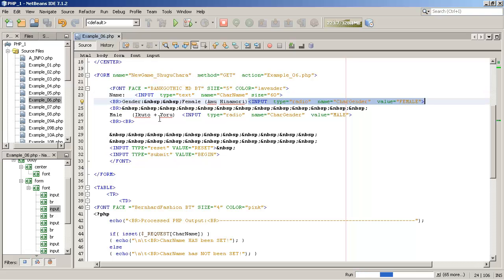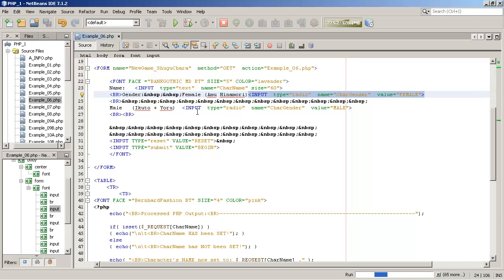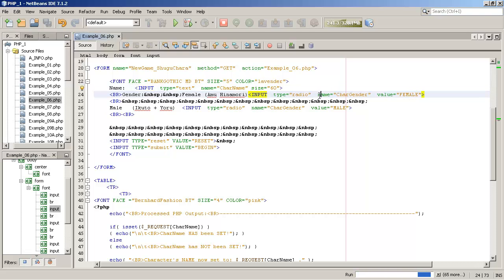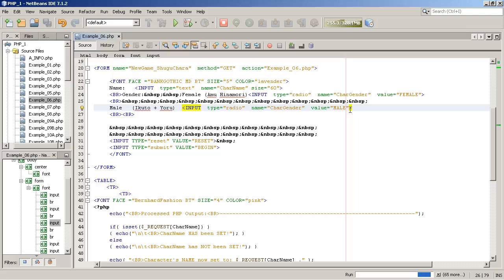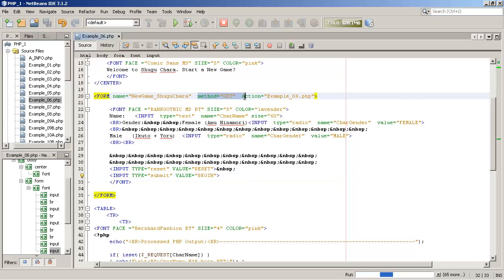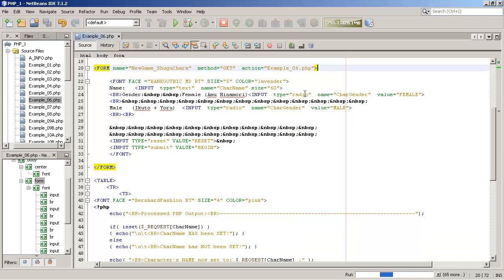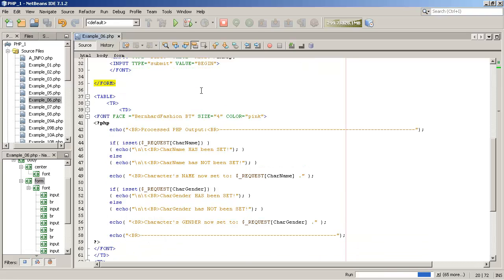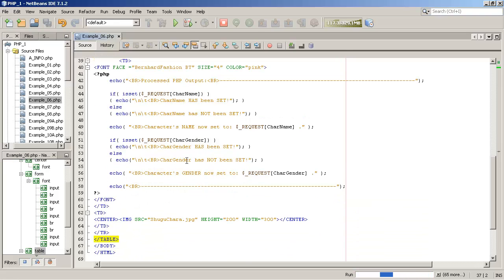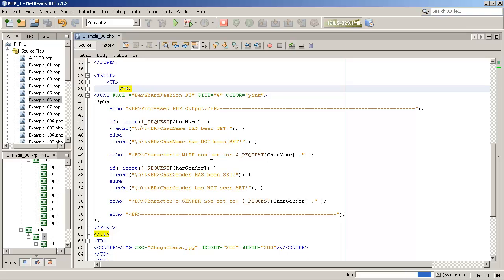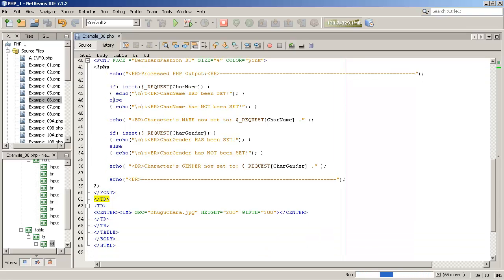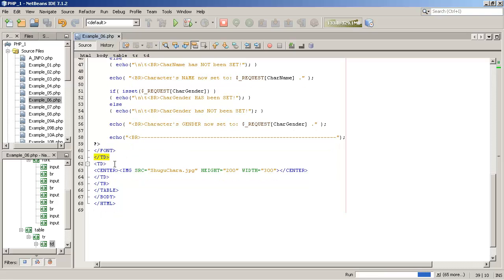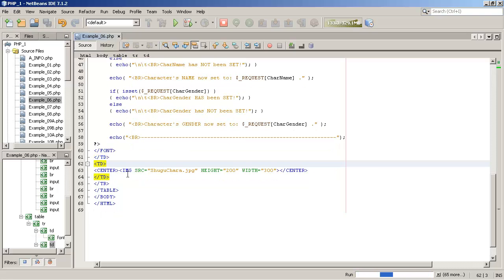So when that happens, then all of these input tags, here we have a text box to get the character's name. And here we have two radio buttons for gender. Those are all going to be sent. Where name is equal to character name, that'll be an element in the request array. And where name is equal to character gender, that'll be another element in the request array. The value of those elements will either be male or female or whatever the player chooses to type into the name box there. So they click the submit button whose caption says begin. It uses the GET method. The action is it calls the script example underscore O6 dot PHP. Down here we have a basic HTML table. It's just one row, but there are two columns. The first column is where a PHP code is going to be written. And the second column is simply an image. We're going to display an image here at JPEG.